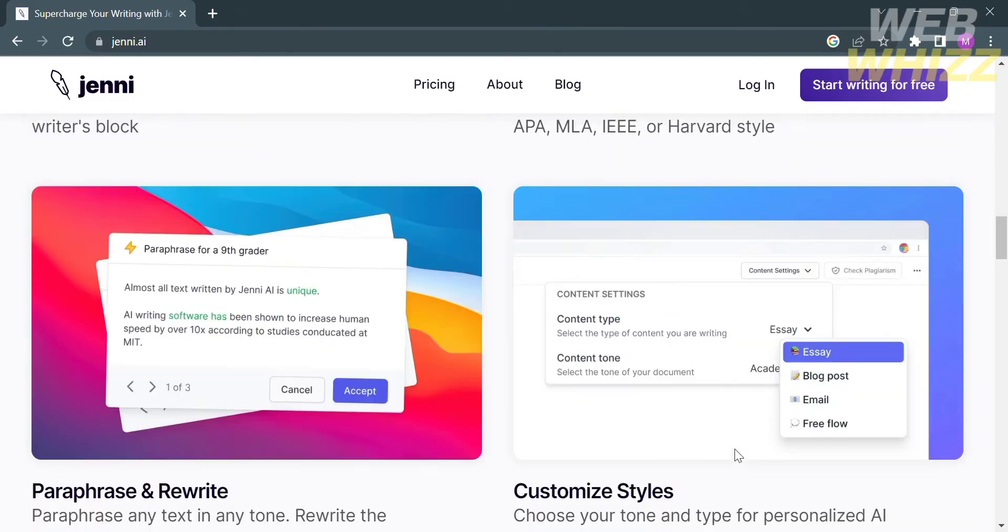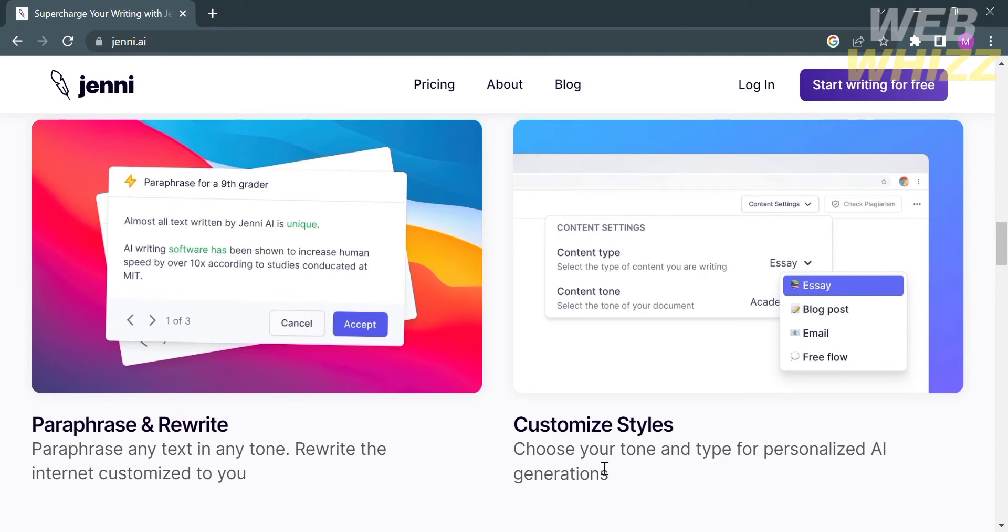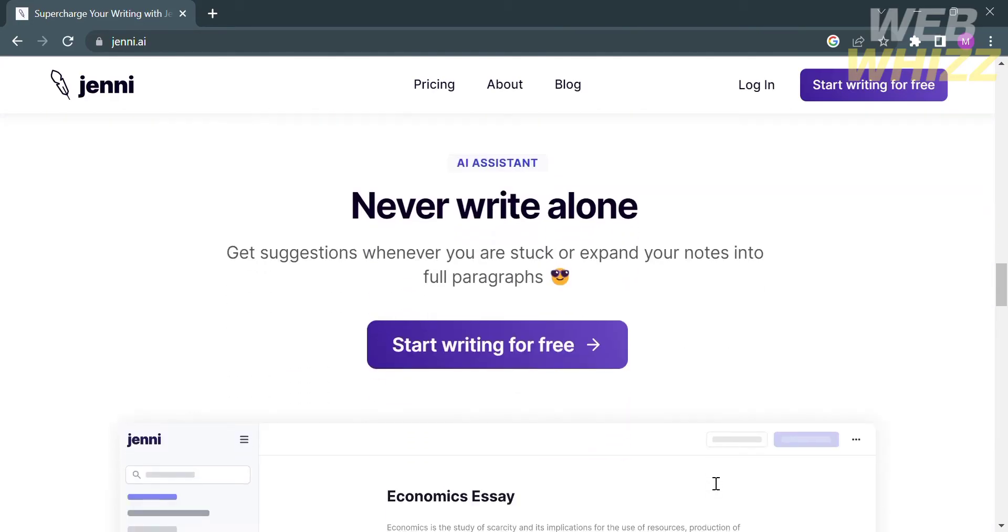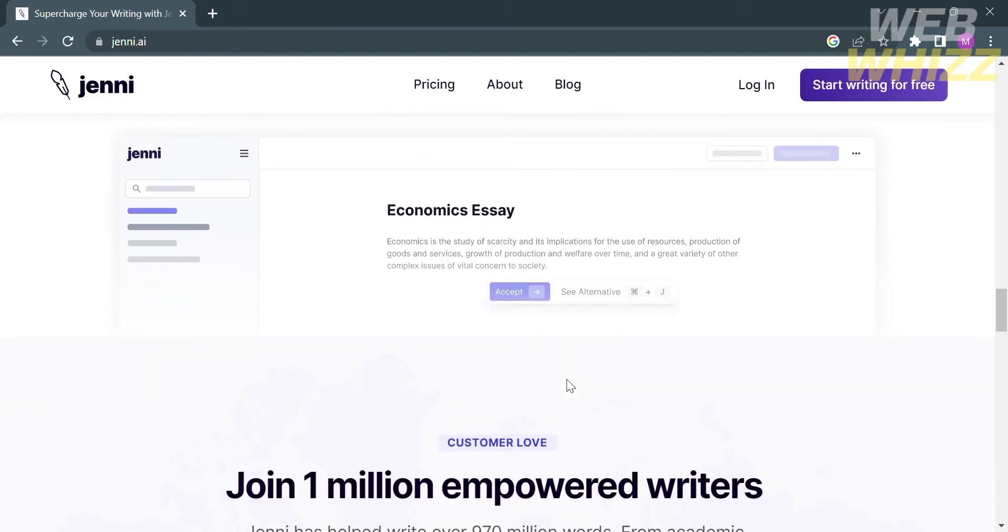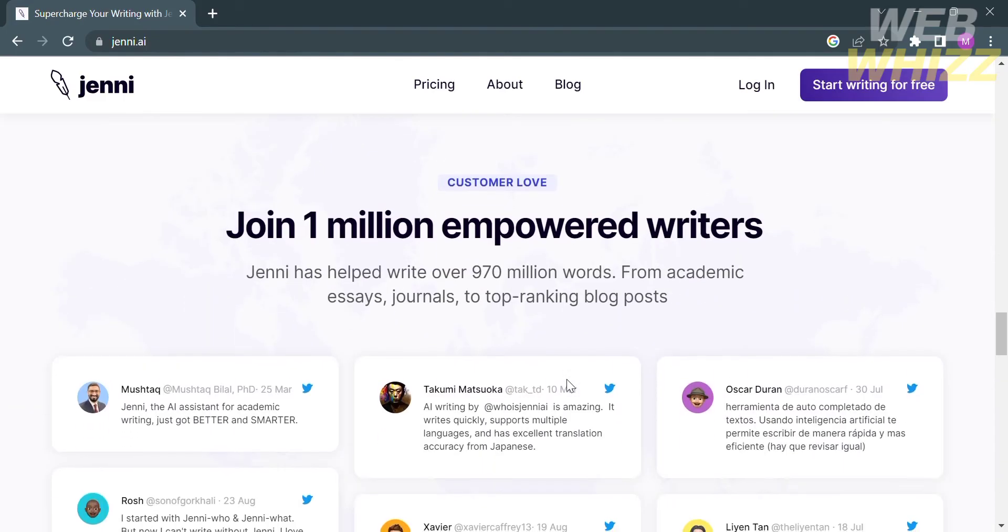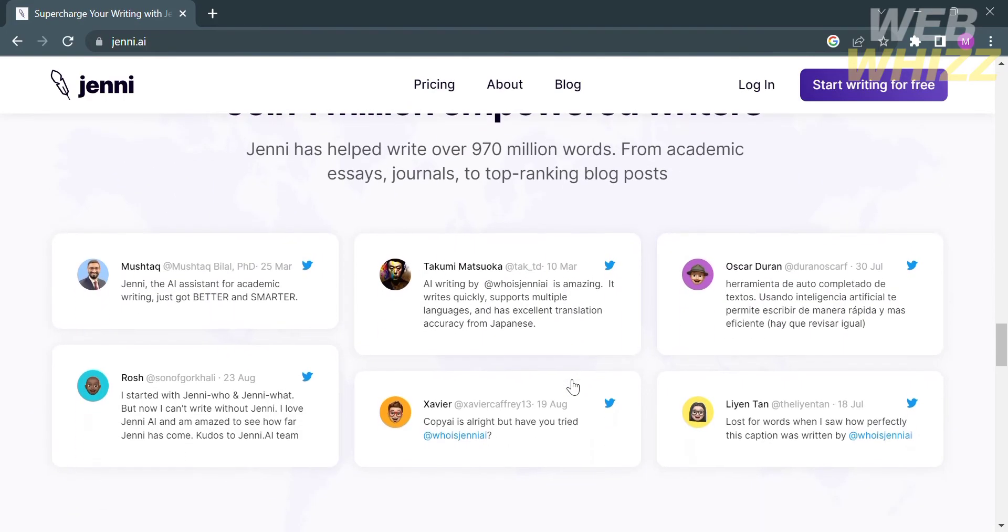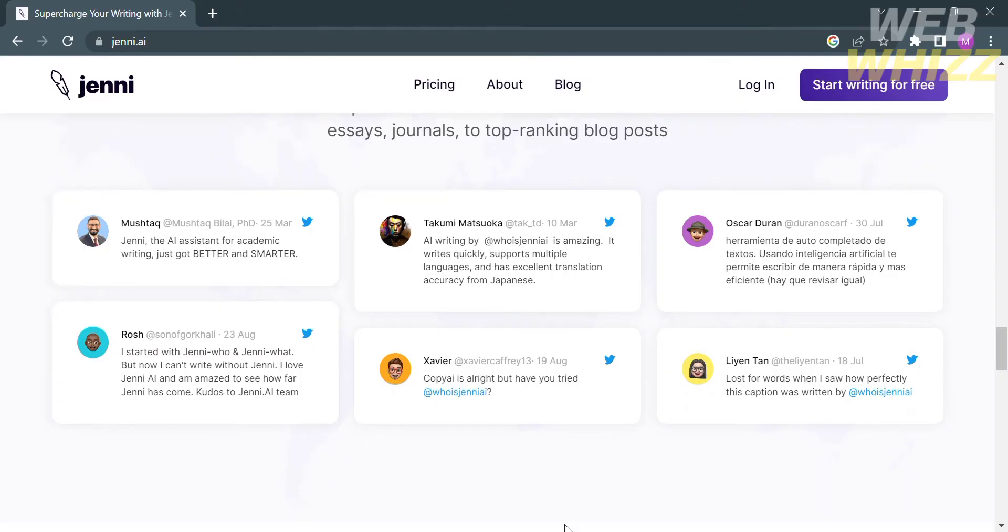Features include paraphrase and rewrite, and you can customize styles. This platform will help you paraphrase any text in any tone. With the help of the AI assistant, you'll never write alone and will get suggestions whenever you want. This platform has been used by over 1 million empowered writers, and here are some of the positive feedback from users of Jenny AI.